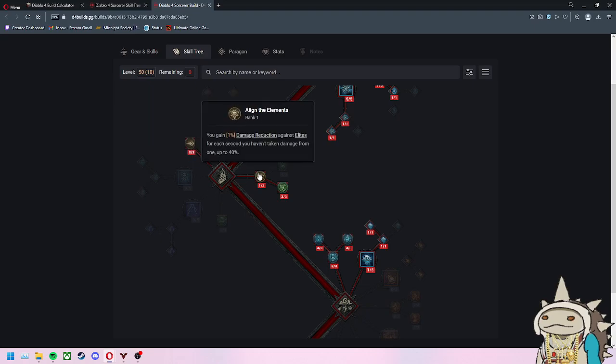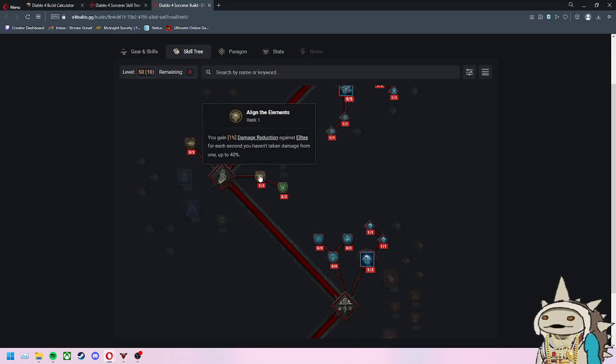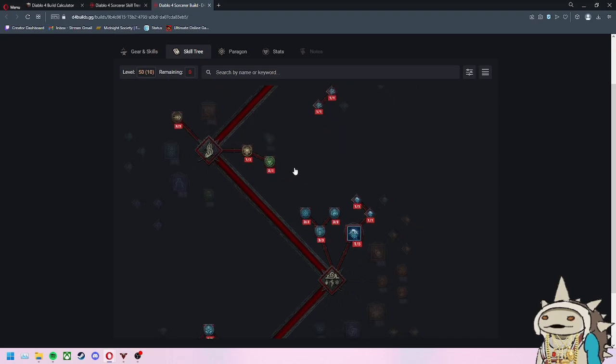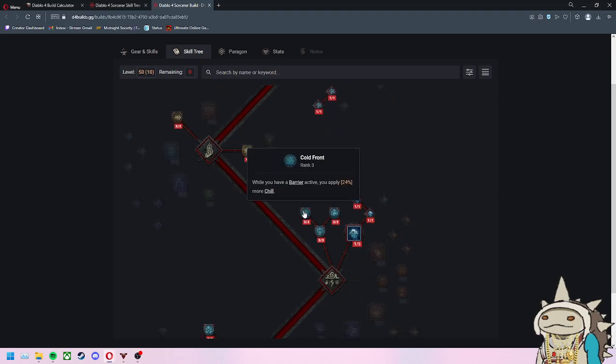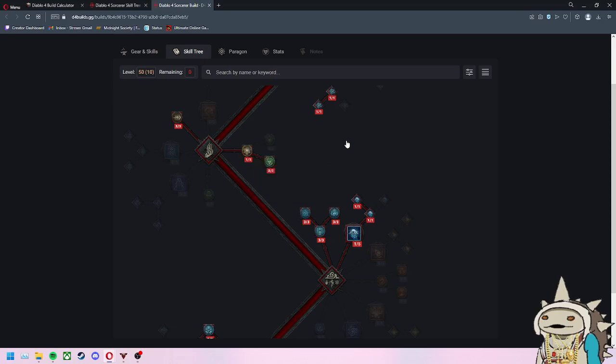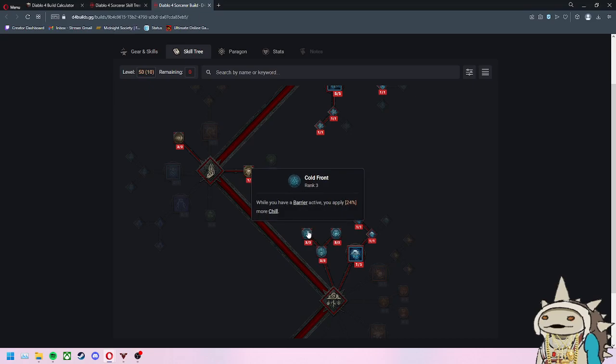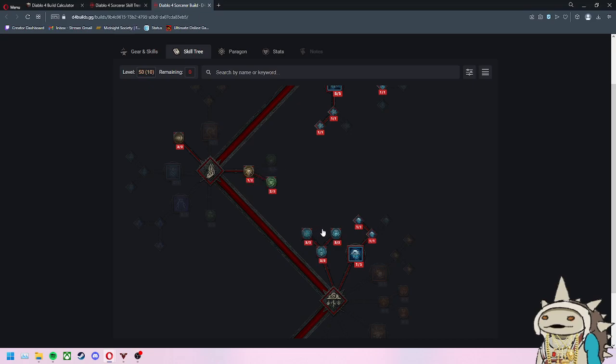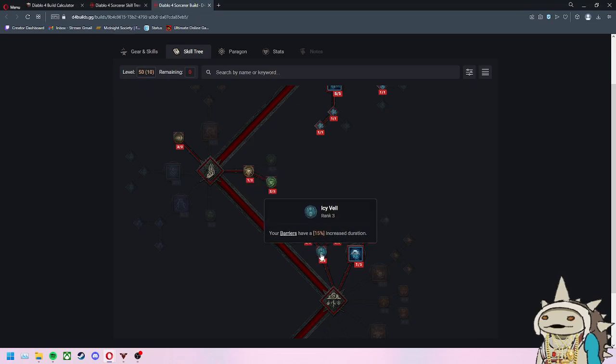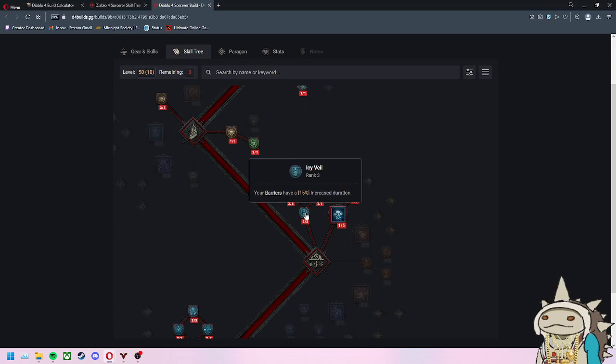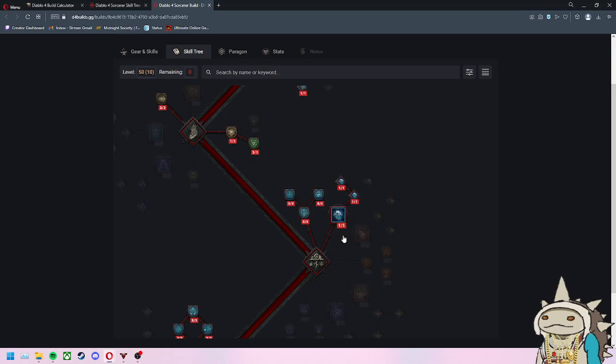Another thing I recommend is Protection. Using a cooldown grants 20% of your maximum life as a barrier for 2 seconds. More barrier, more survivability. This synergizes with that barrier and your Ice Armor. When you have a barrier active, you apply 24% more chill. More chill means you apply frozen more often when you have barriers up. Your barriers have a 15% increased duration. An extra second might actually save your life if there's a big AOE from a boss or you're being swarmed.